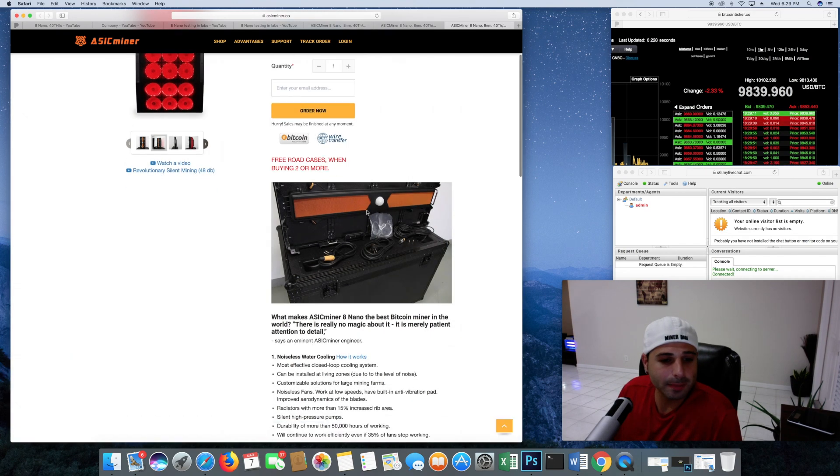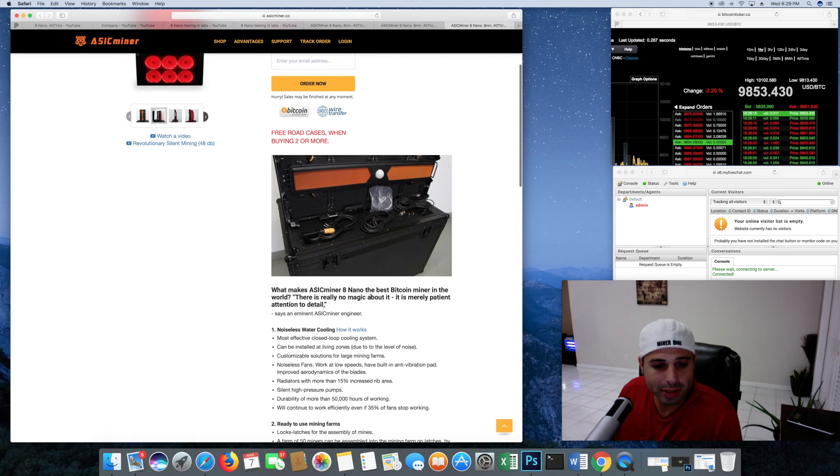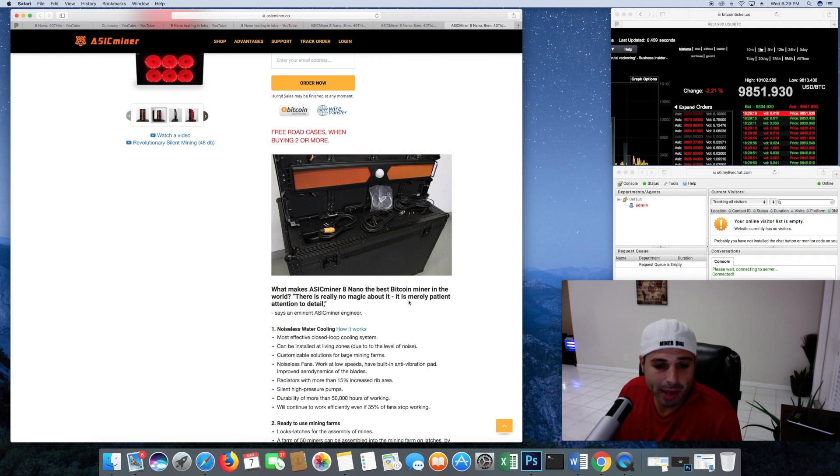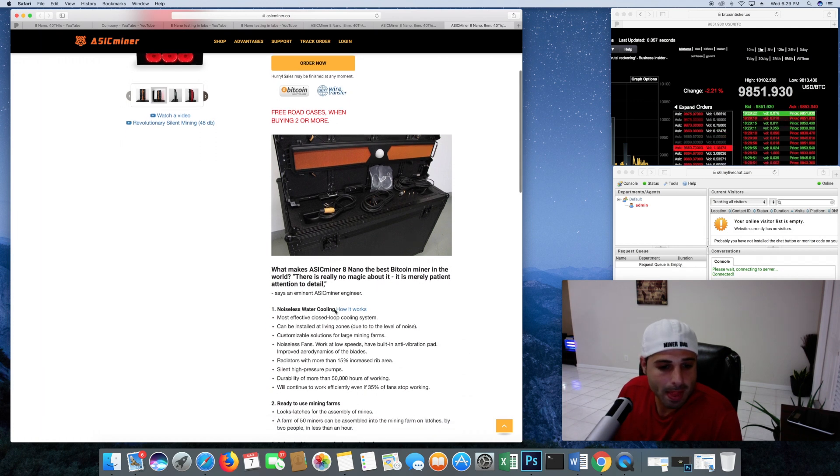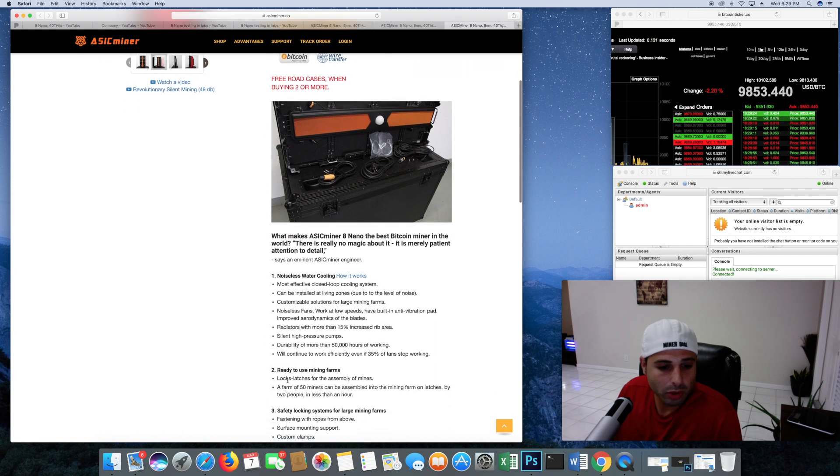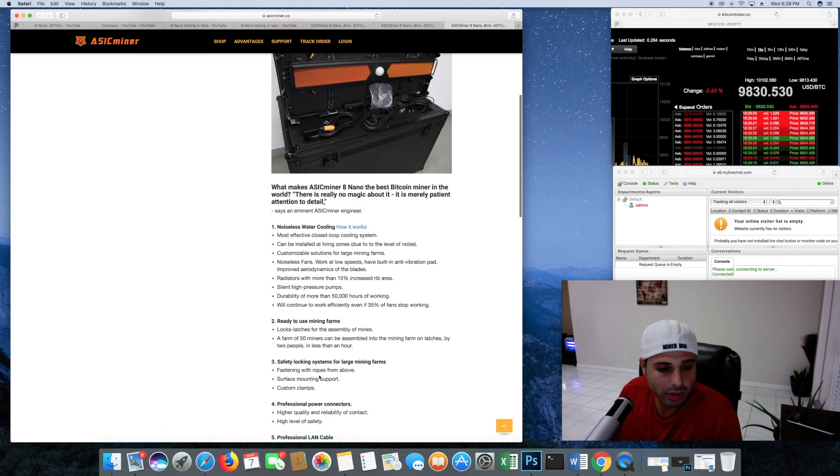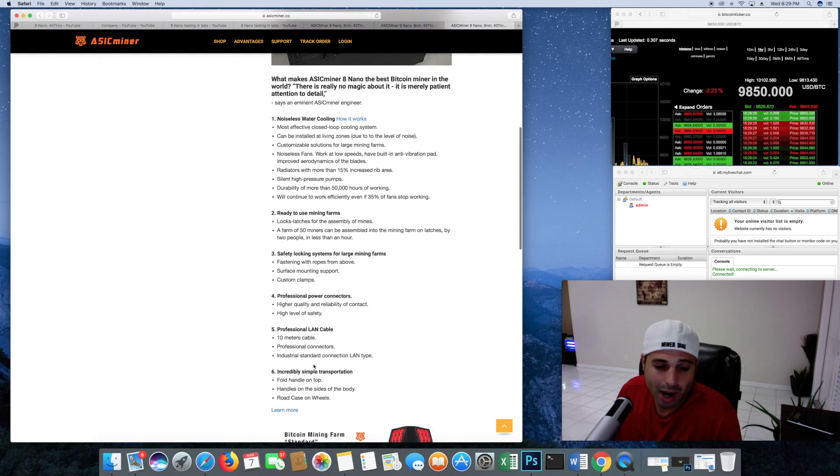Let's see what makes the ASIC miner 8 nano the best Bitcoin miner in the world. There's really no magic about it. It's merely patience, attention to detail. So it's noiseless, water cooling, ready to use mining farms.